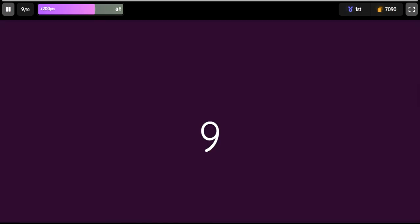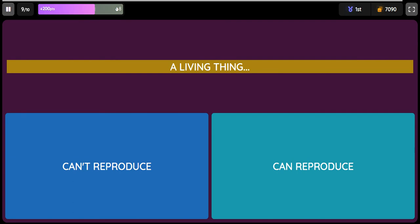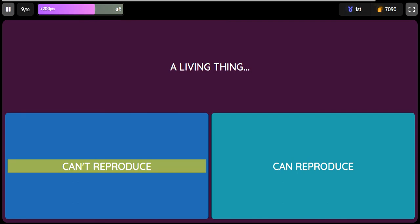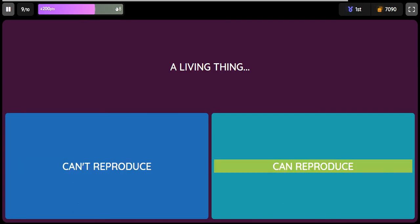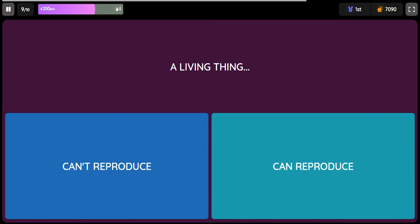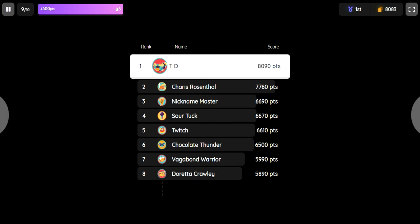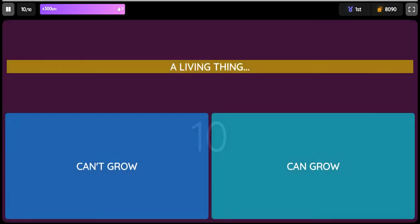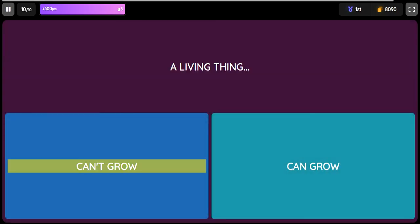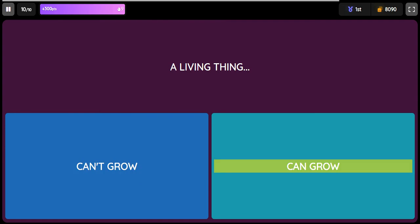Question: A living thing. Option one: can't reproduce. Option two: can reproduce. Question: A living thing. Option one: can't grow. Option two: can grow.